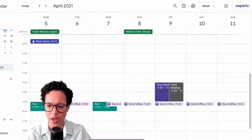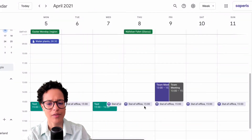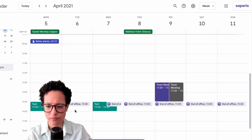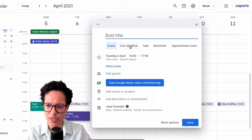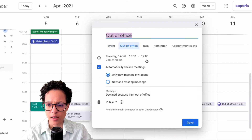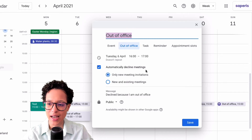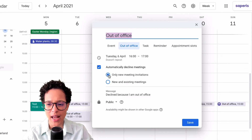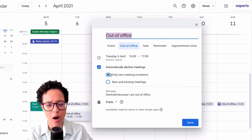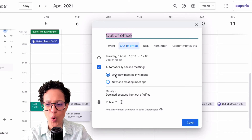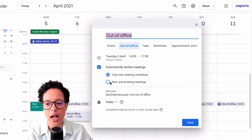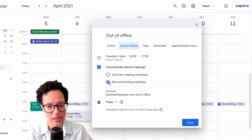Set it to automatically decline new meetings during this time — yes, that's fine. Now we have that entry on every day. When creating a new out-of-office entry, there's also the option to automatically decline meetings, and interestingly we've been given the option to specify which ones.